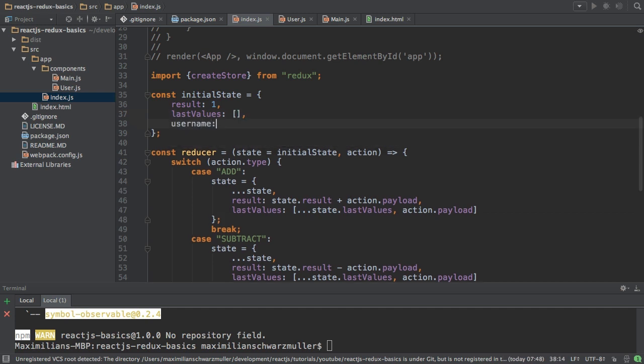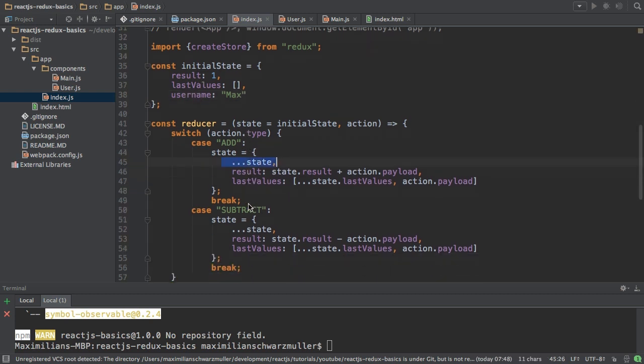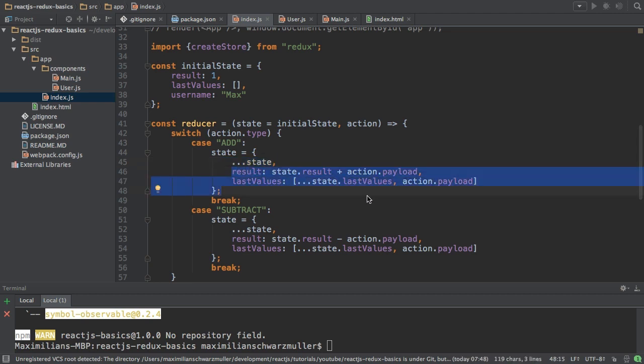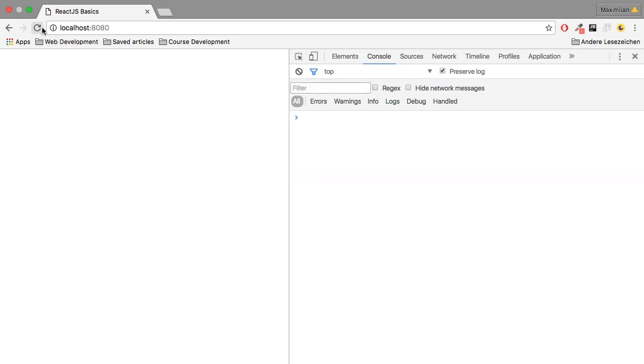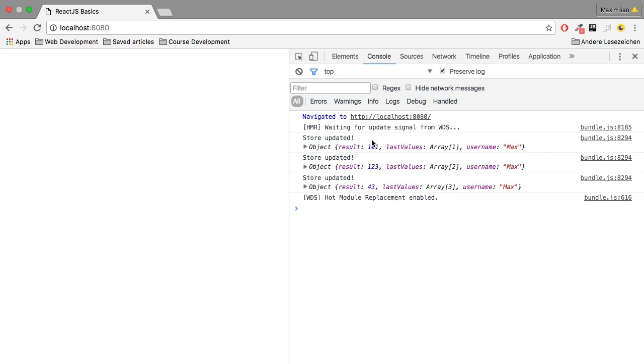username here. Set it equal to max. And this is never touched. So therefore, we want to still spread the state and only change the values we need to change. Now if I save this and reload my application again,